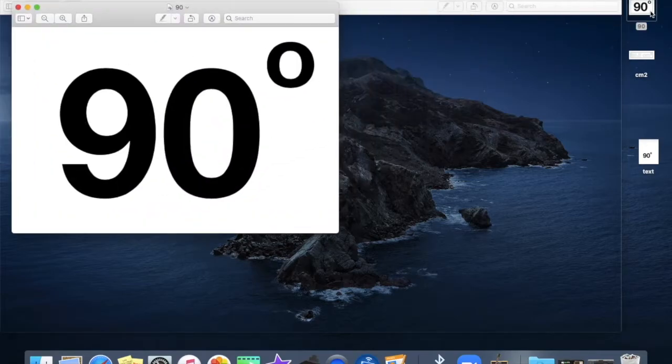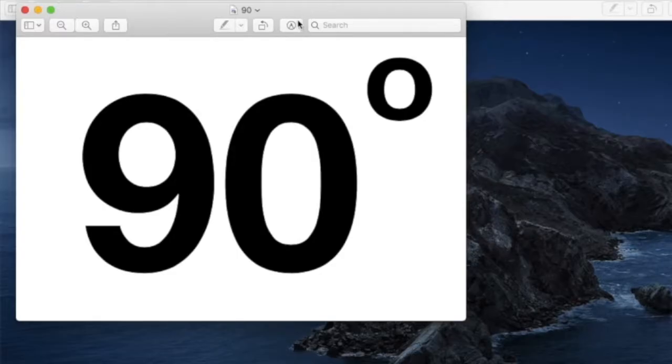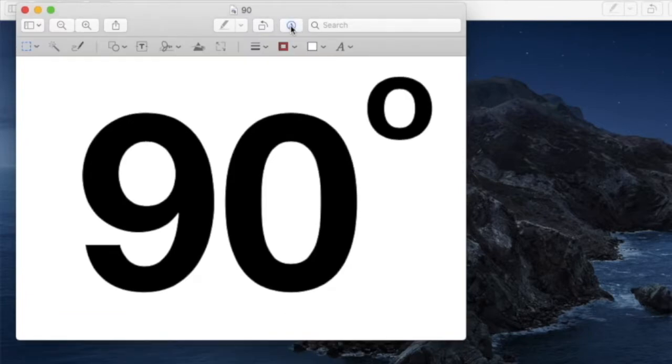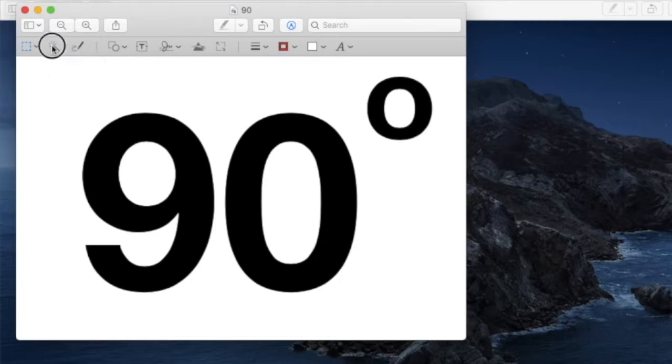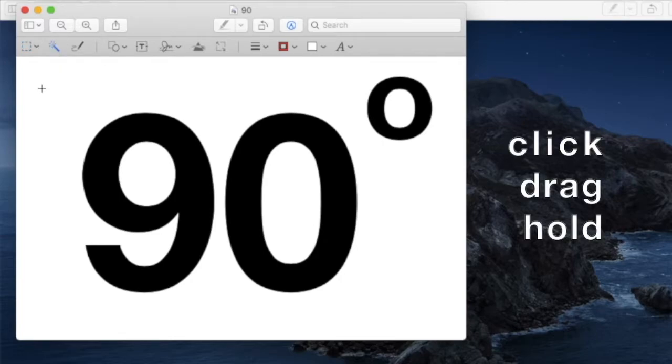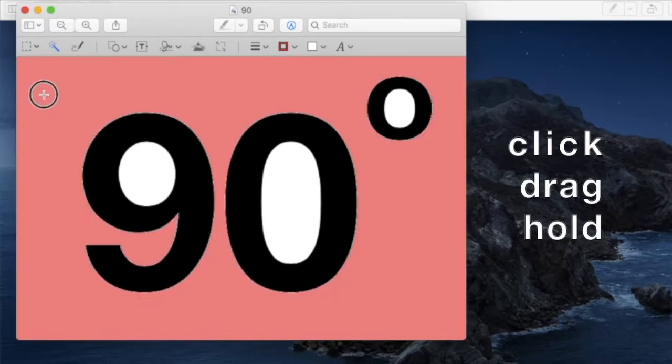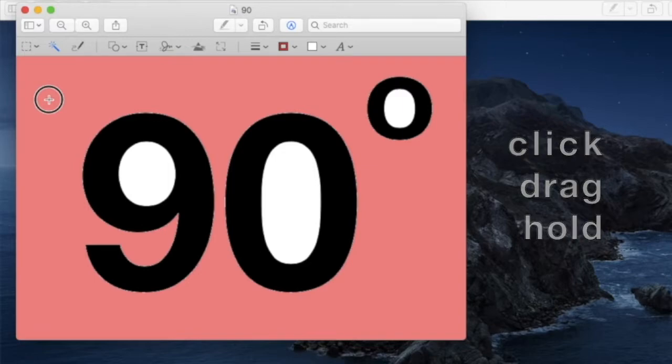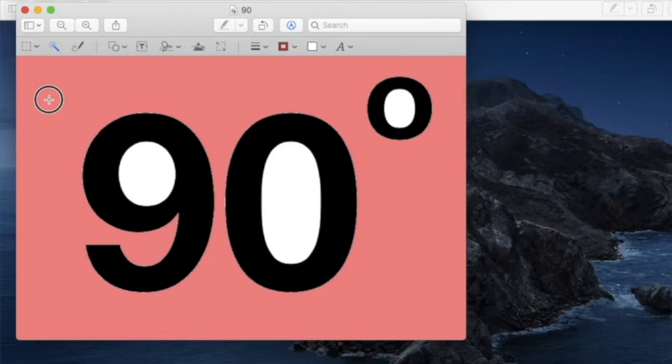Let's open this first graphic which will open in Preview. Click here to show tools. Over here on the left we're going to use the Instant Alpha tool. Select that. In the image, click, drag, and hold for a bit. All of this area that you see is going to be made transparent and we've got some extra areas in the nine, the zero, and the degree mark that will have to be done too.